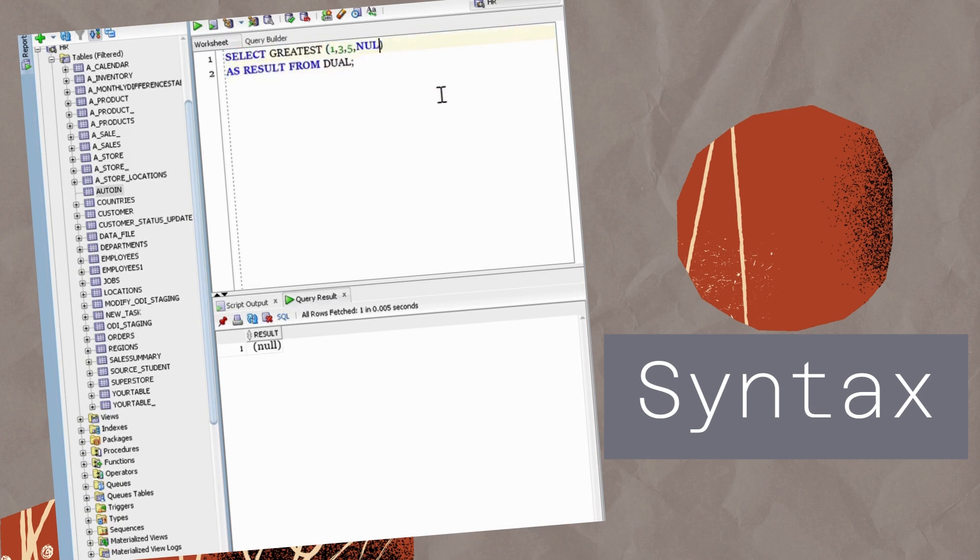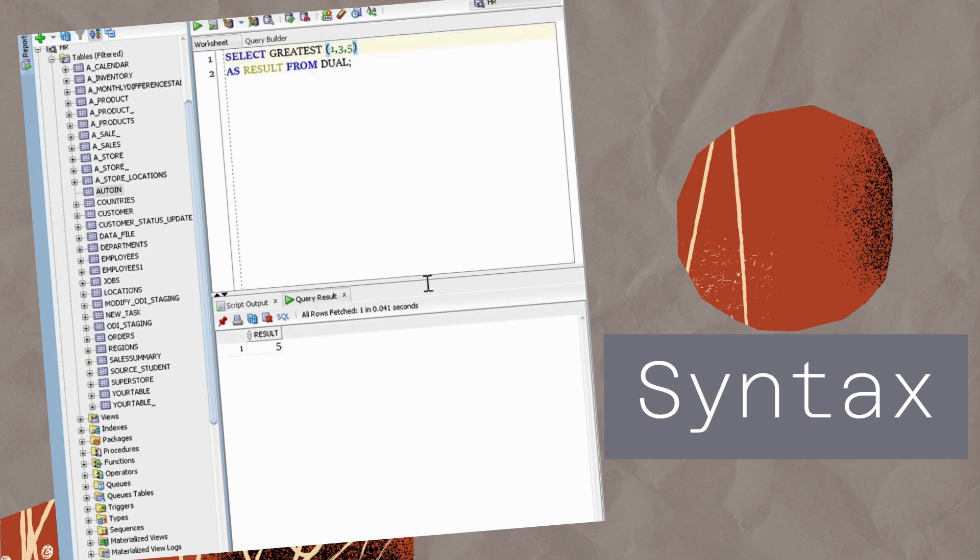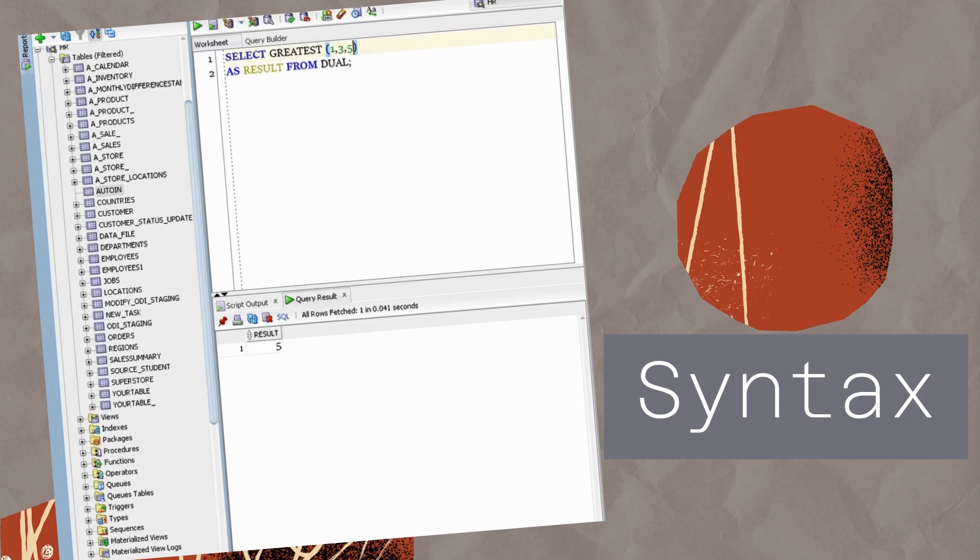And there you have it, folks. We've covered everything you need to know about the Greatest Function in SQL. From its syntax and usage to practical examples and advanced techniques, you're now equipped to tackle any SQL challenge that comes your way.